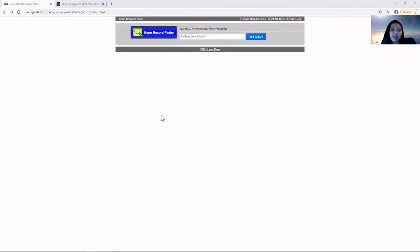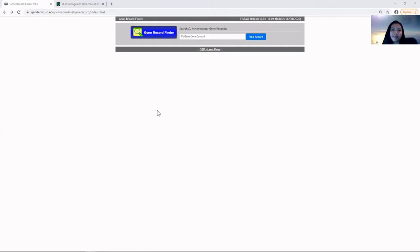Hello everyone, my name is Cece and today I will be giving you a brief walkthrough on how to use the gene record finder.